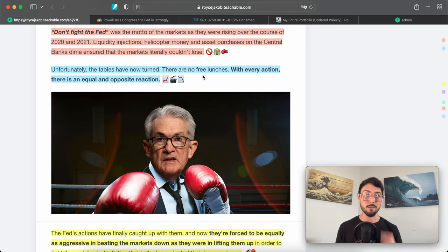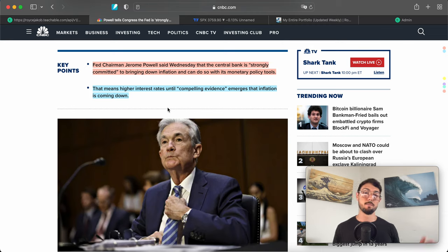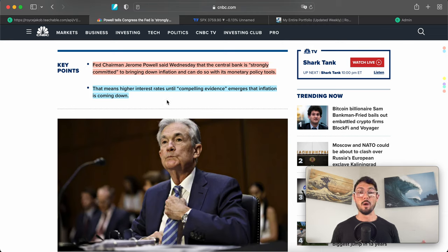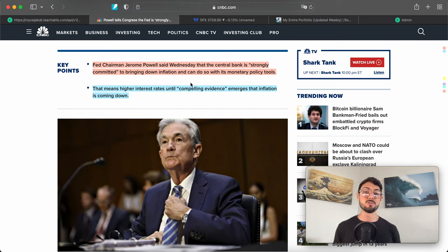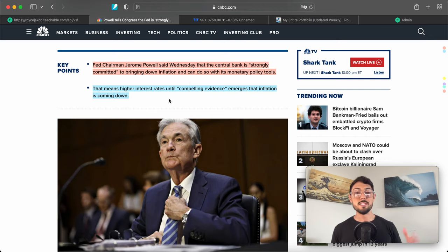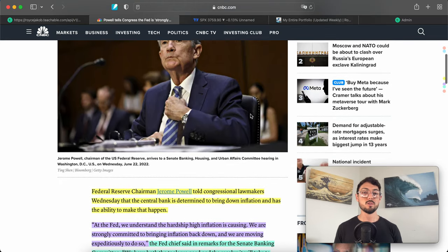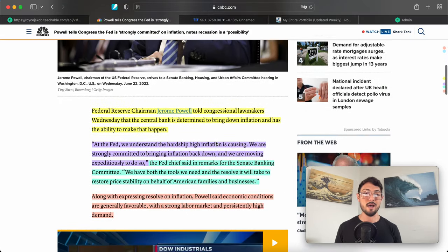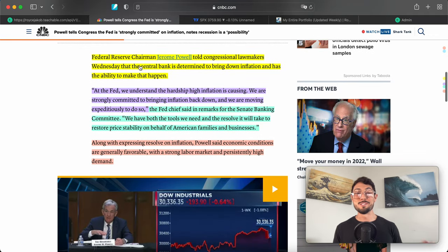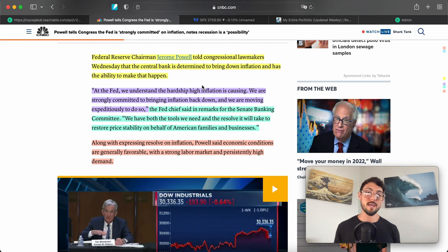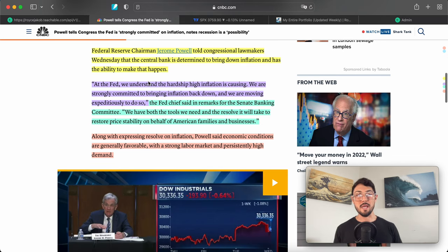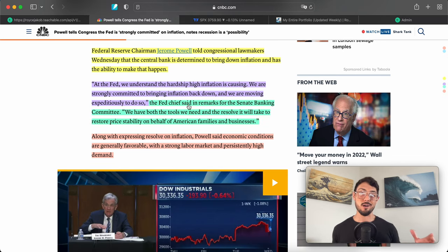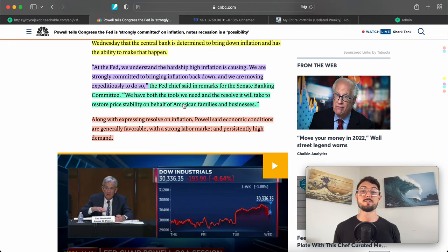Let's read over this. Powell tells Congress it's not looking good—recession is a possibility. Key points: Fed Chairman Jerome Powell said Wednesday that the central bank is strongly committed to bringing down inflation and can do so with its monetary policy tools. That means higher interest rates until compelling evidence emerges that inflation is cooling down. Federal Reserve Chairman Jerome Powell told congressional lawmakers Wednesday that the central bank is determined to bring down inflation and has the ability to make that happen.